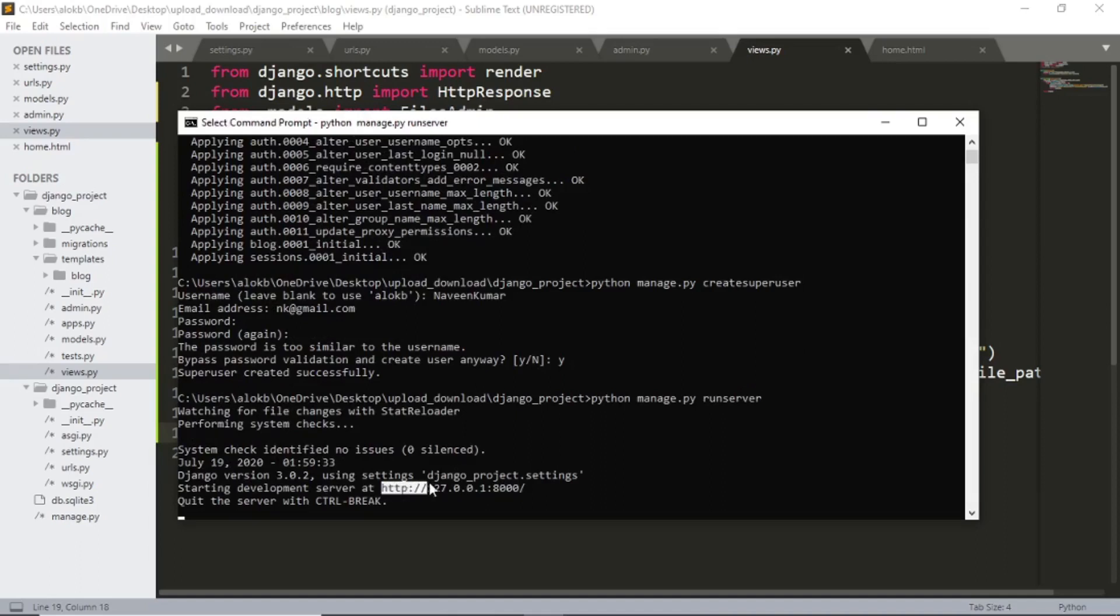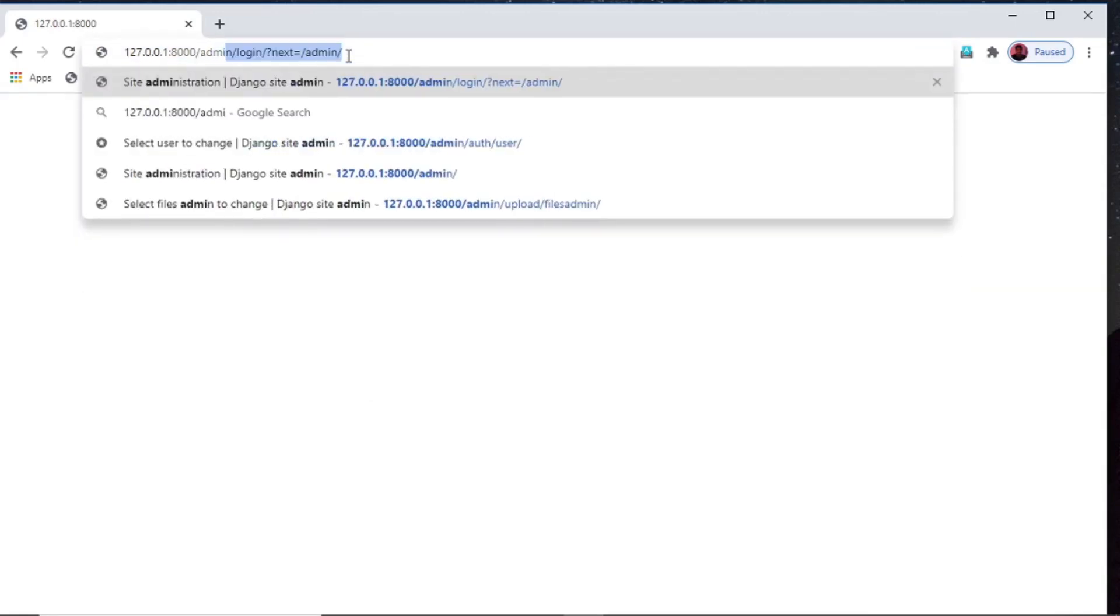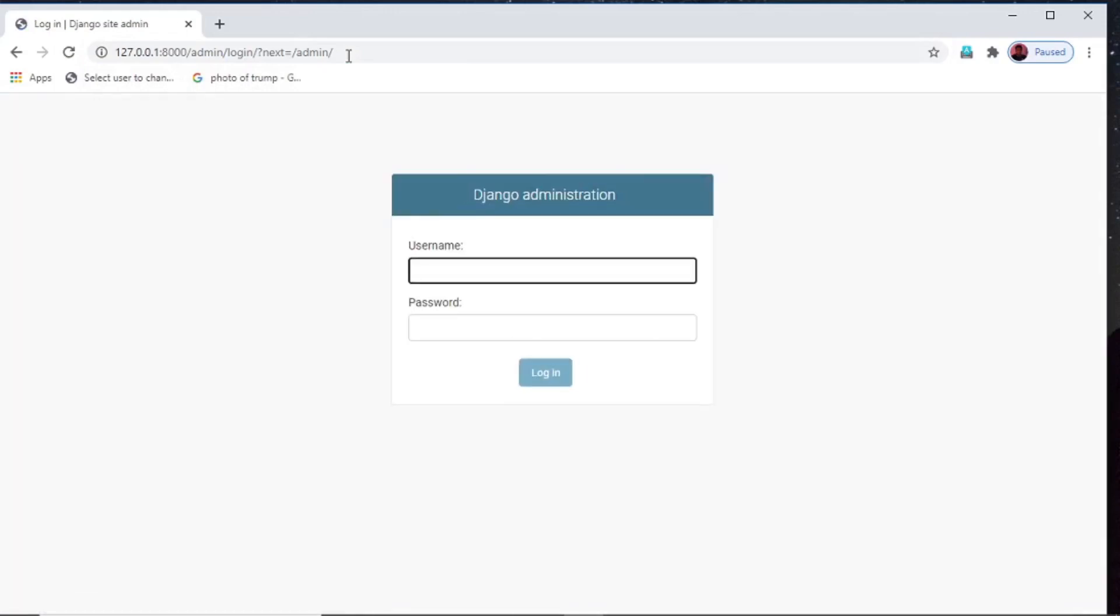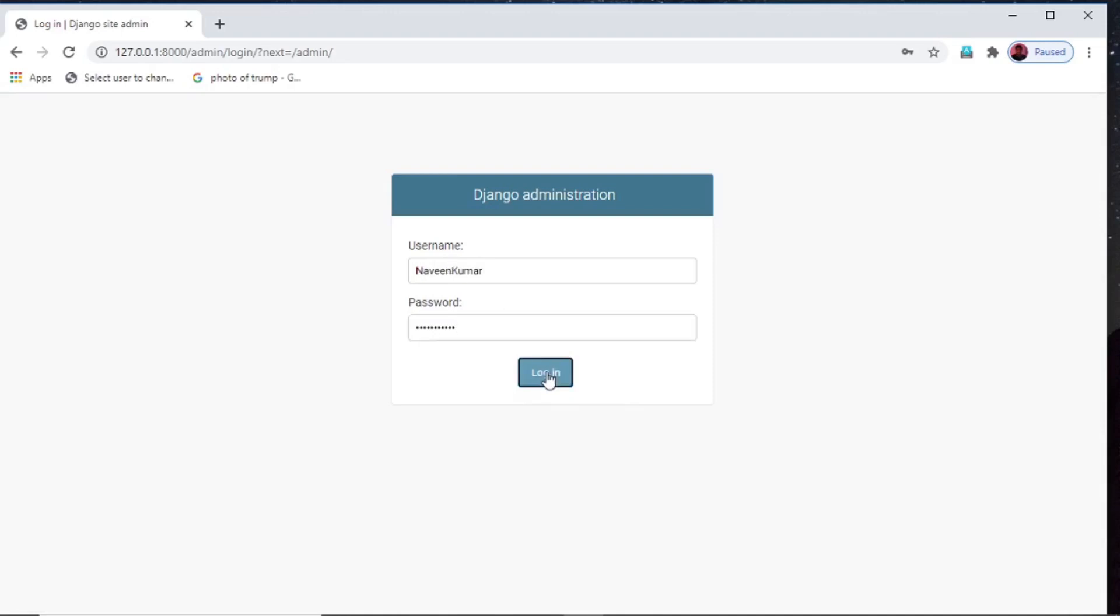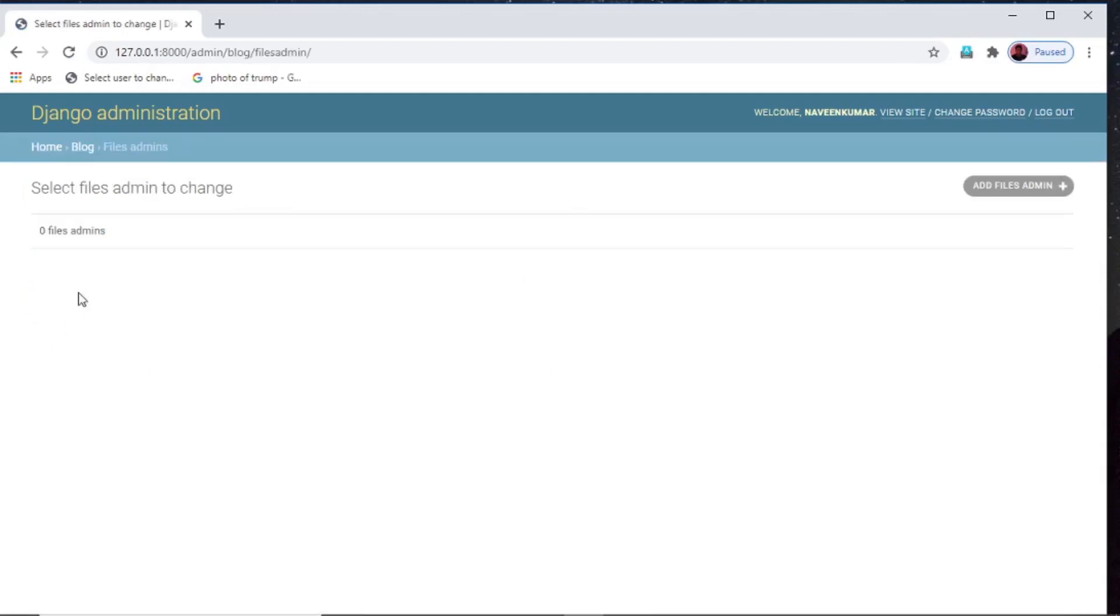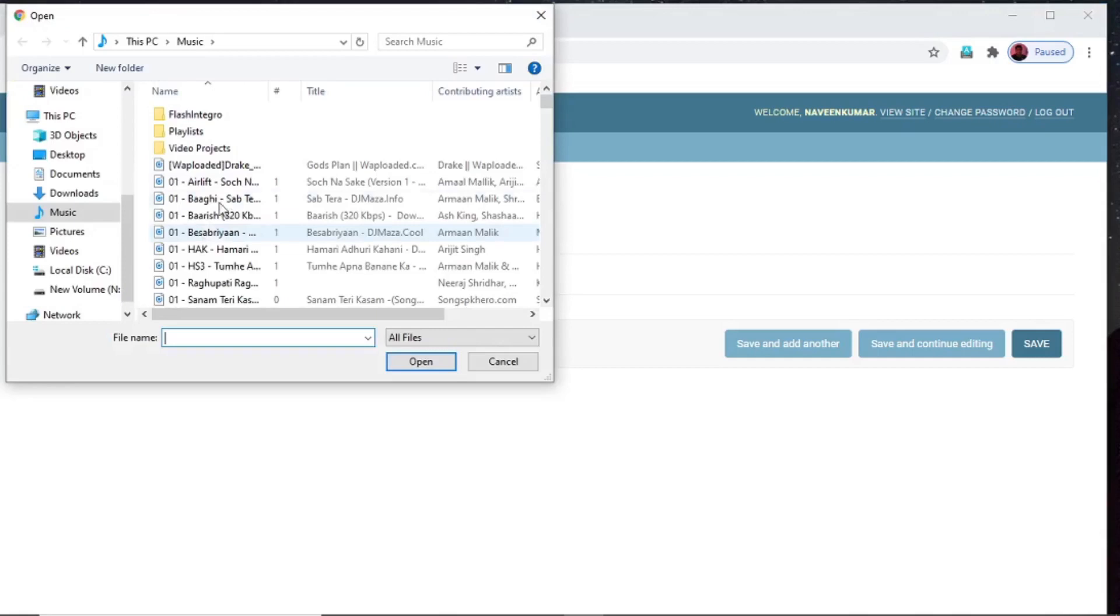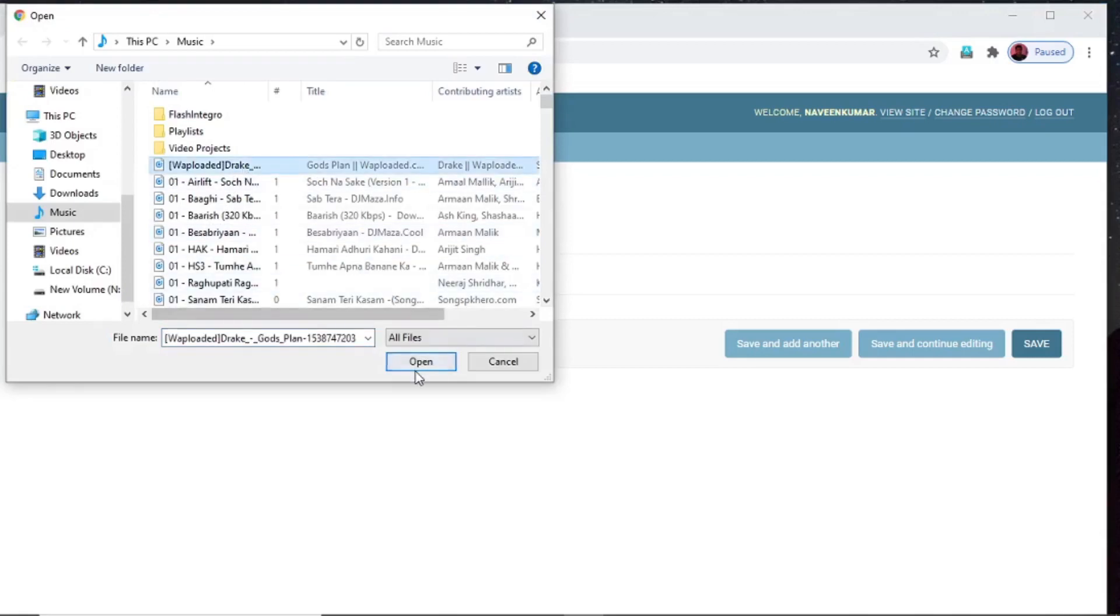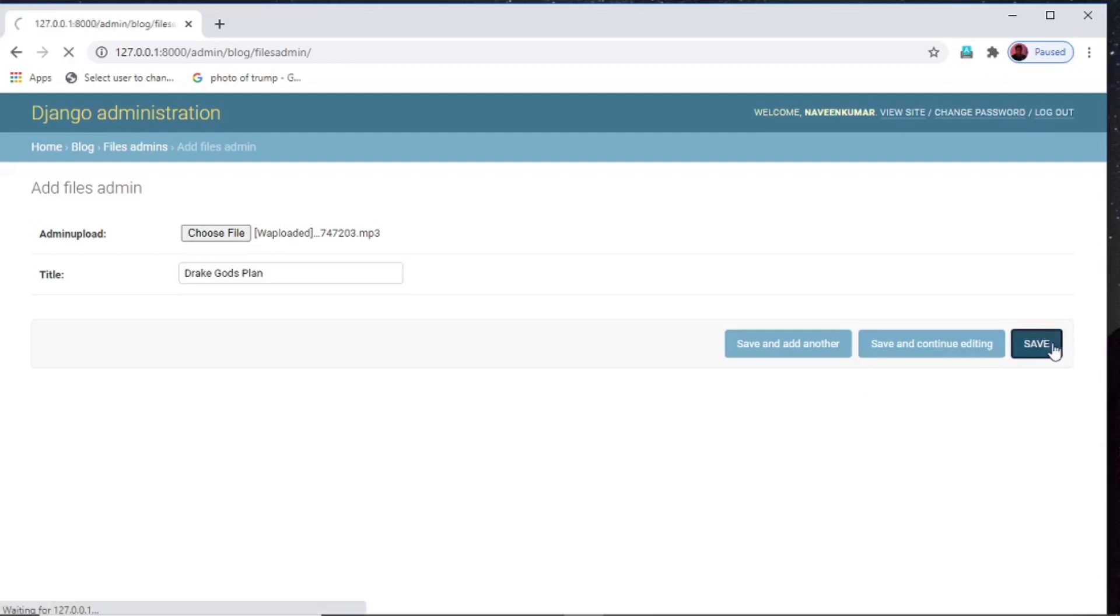I will copy this url and paste it into my browser. And now let's go into the admin section and upload some files. Username, let's upload some file into the files admins. Add files admin. Now I will choose file. Now into the title section drake gods plan and let's save this. So we have successfully uploaded our file.